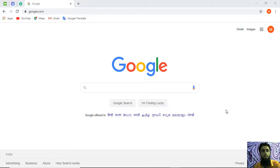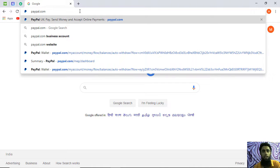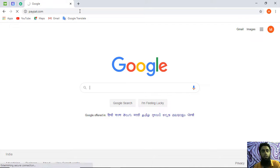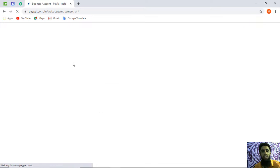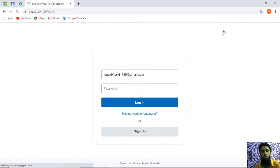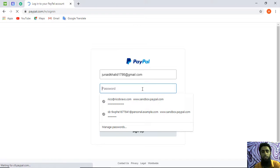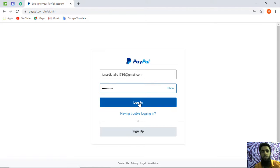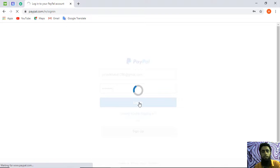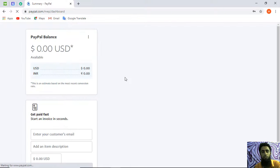First, check whether it is enabled in your account or not. Let's start with your PayPal account. I have my PayPal account and I'm going to open paypal.com. Once you open the website you will be redirected to the login page. Enter your email address, add your password, and then click on login.